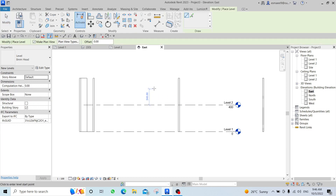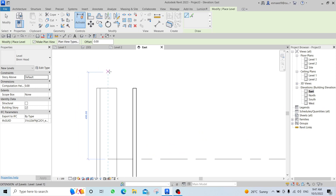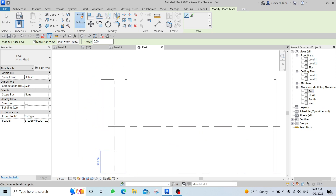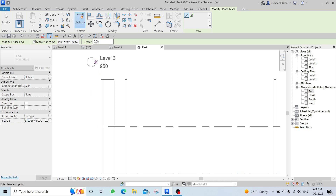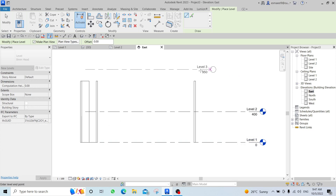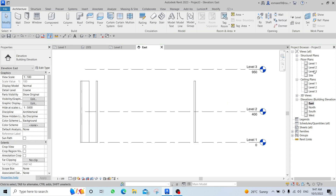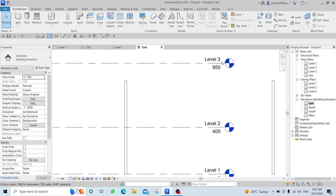To add a new level, press LL (double L shortcut). Start moving your mouse — when you hover near an existing level line, a dashed line appears showing alignment. Click once to start, move without clicking, then click again when you see the dashed line snap. Click Escape to finish. You now have Level 3.